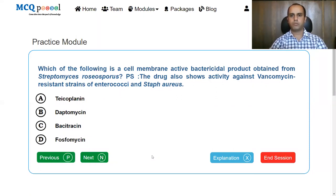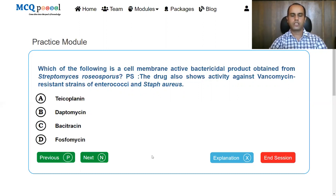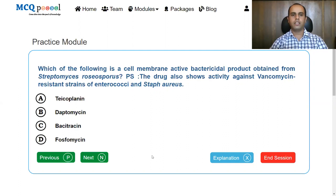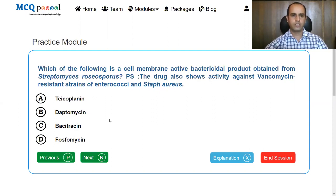Which of the following is a cell membrane active bactericidal product obtained from Streptomyces roseosporus? Note that the drug shows activity against vancomycin resistant strains of enterococci and streptococci. Options: Teicoplanin, Daptomycin, Bacitracin, Fosfomycin. There are two cues: it is a natural product obtained from Streptomyces roseosporus, and it has activity against vancomycin resistant strains. So the drug here is daptomycin.